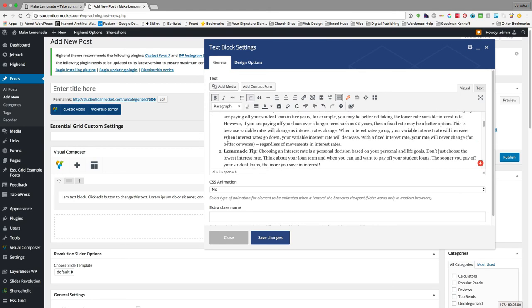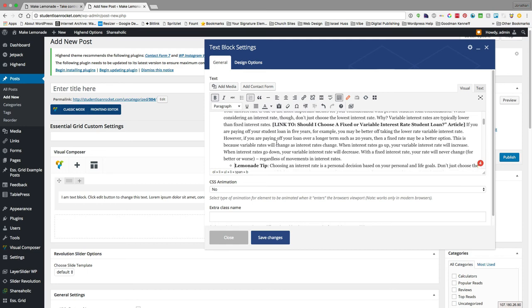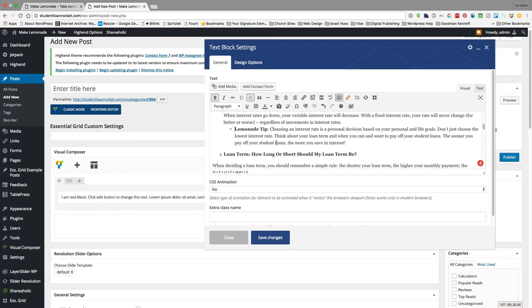So what I did there again I hit return so it's going to do number two because it's thinking it's the second in this list. Hit tab to indent and now it's doing the indented list but we want that to be the bullet. So lemonade tip is the bullet. Okay you can see that.